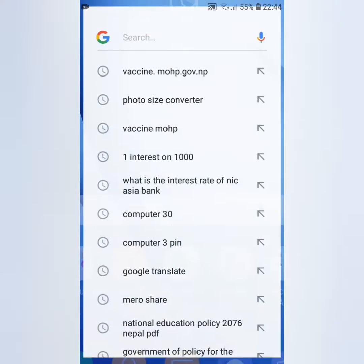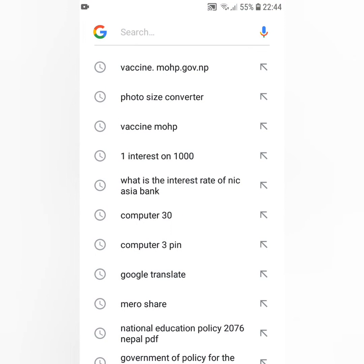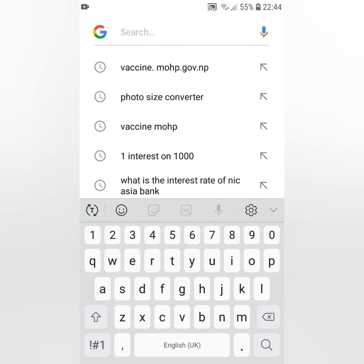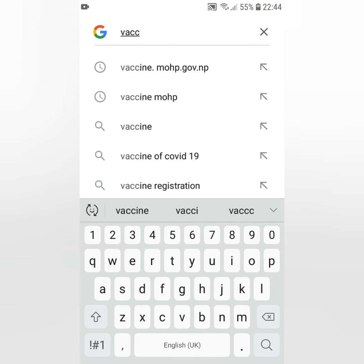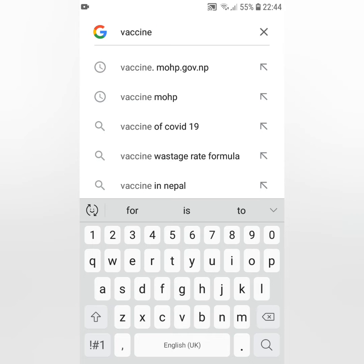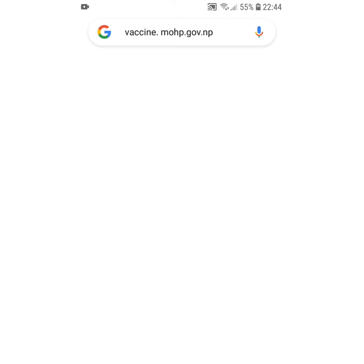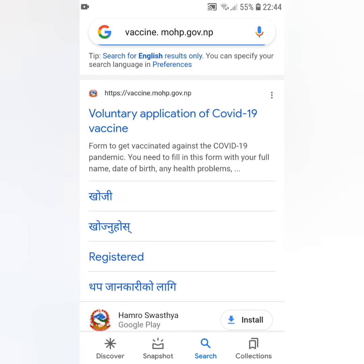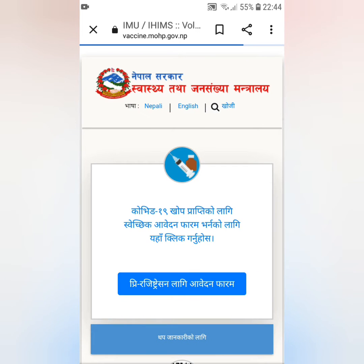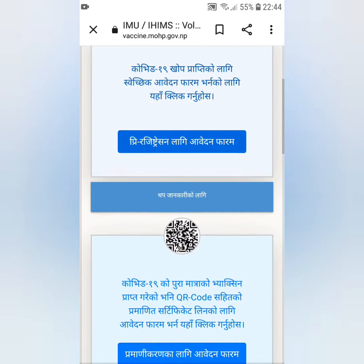Now I'm open to Google. I can search vaccine.mosp. I can search for the type of information, the voluntary application, page loading, and information on the link.